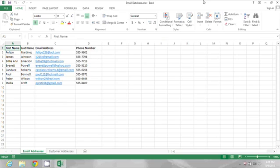On my spreadsheet, I have some first names, last names, email addresses, and phone numbers. I want to combine the first and last names together with a space in between.